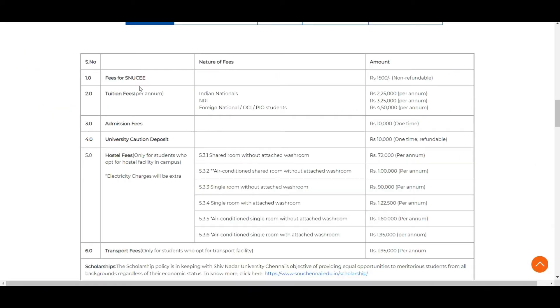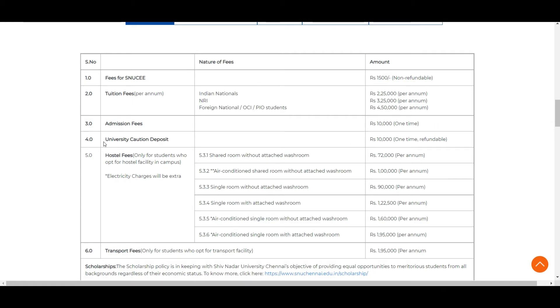These are the fee details of SNU CWE. For example, for the exam you need to pay 1500. Tuition fees per annum will be for Indian nationals 2 lakhs 25,000 per annum. Admission fees is 10,000 one-time non-refundable and university caution deposit is 10,000 one-time, you need to pay only in the start and that is refundable.